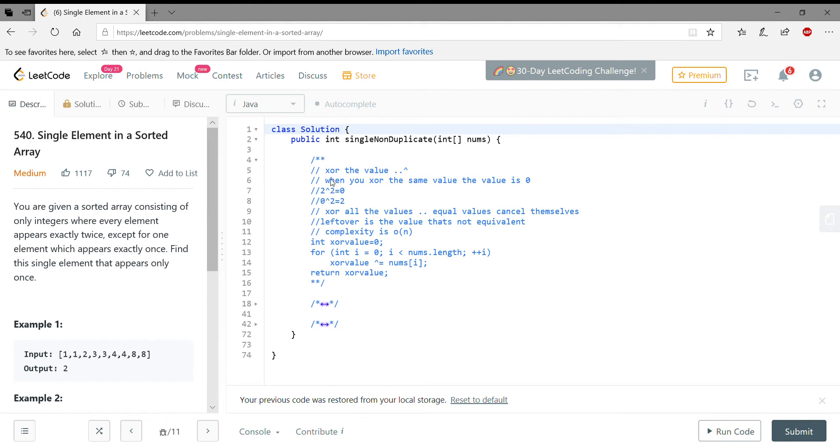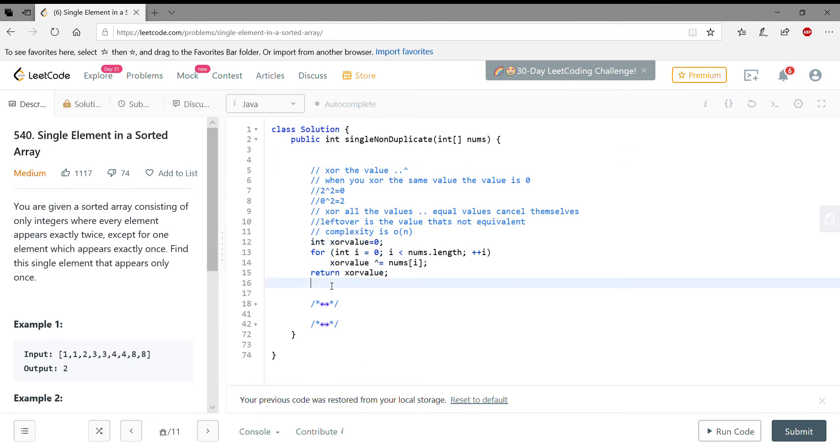The first solution I have shown is doing an XOR of all the values. So here I'm going to remove the comments and show you what it actually is. What it basically does is it XORs the entire list.